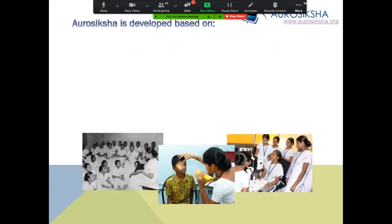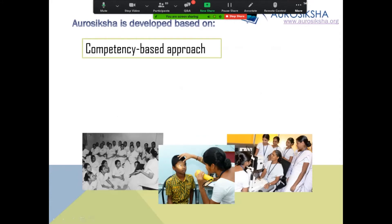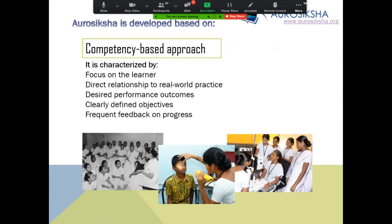AutoSiksha is developed based on a competency-based approach. A competency-based approach is a way of training which focuses on the learner — it is learner-centric, has direct application to real-world practice, is clear in its objectives, defines desired performance outcomes expected of the trainee, and provides feedback on the progress of the training. The resources in AutoSiksha are based on this competency-based approach.